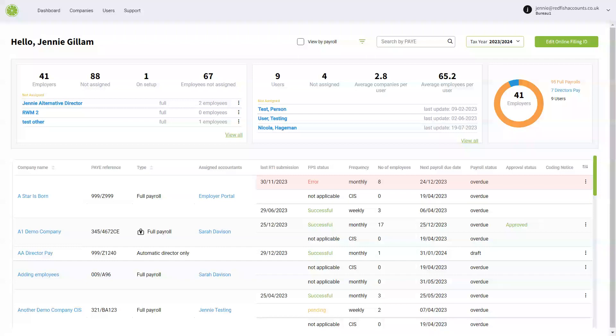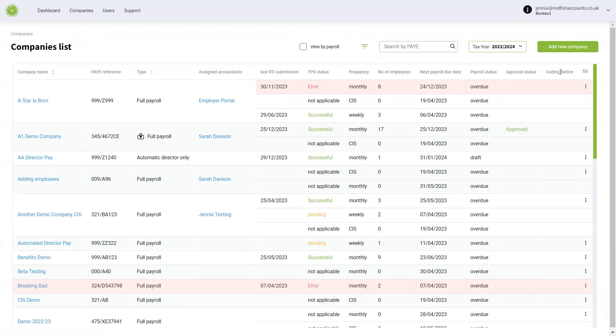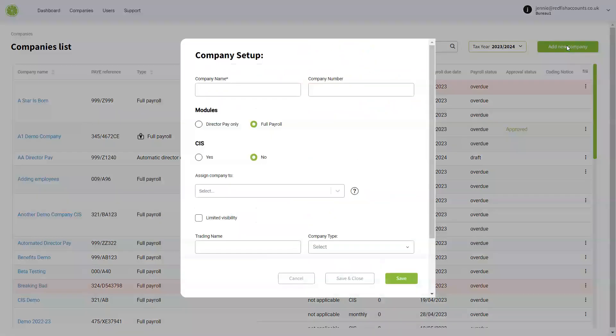How to add a new company on Freshpay. Go to your companies list and click add new company.